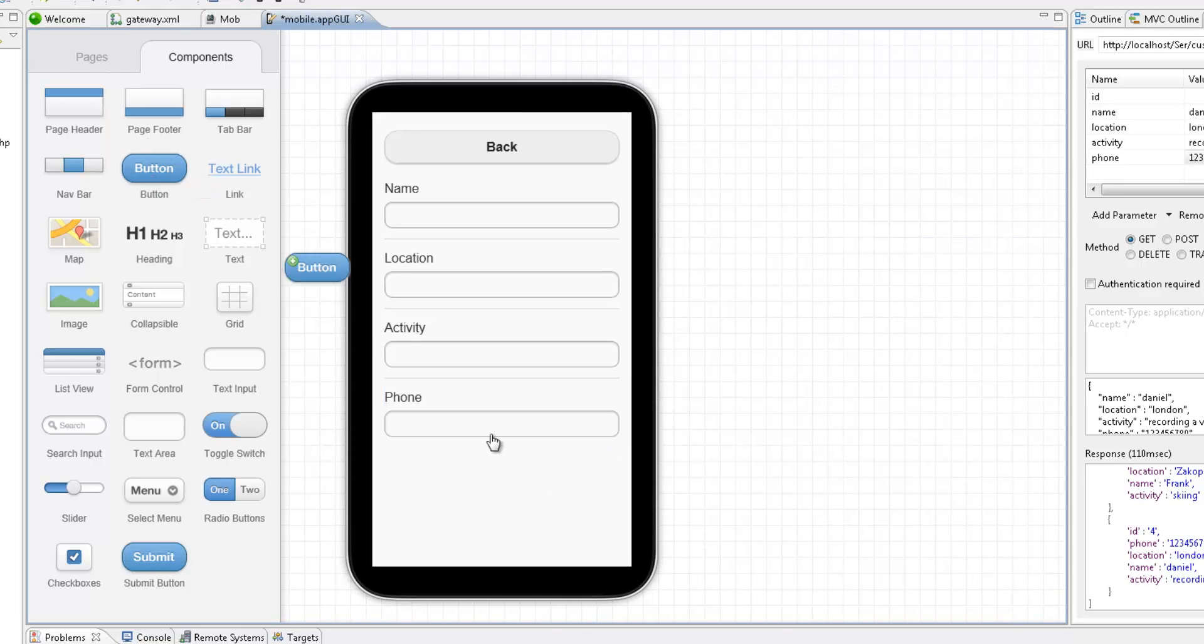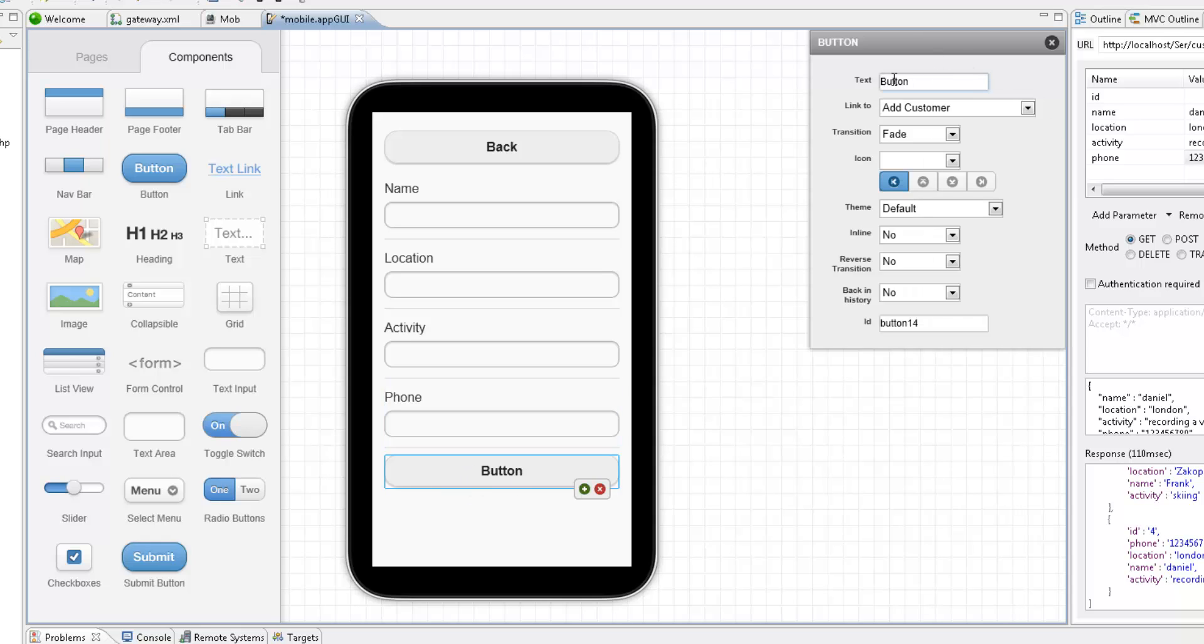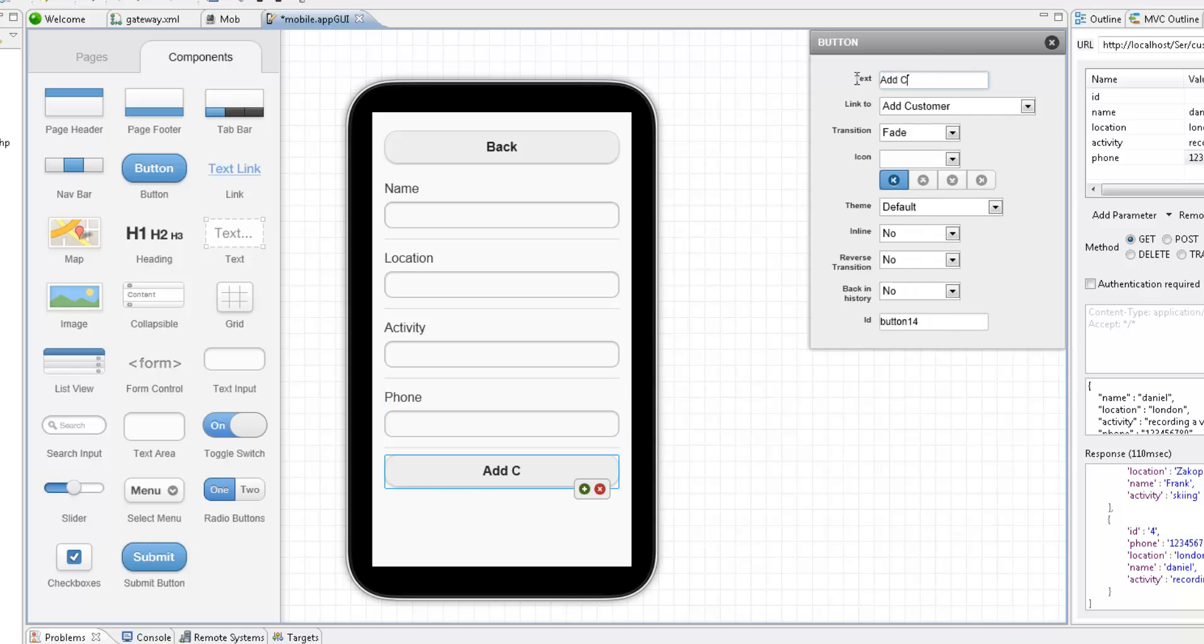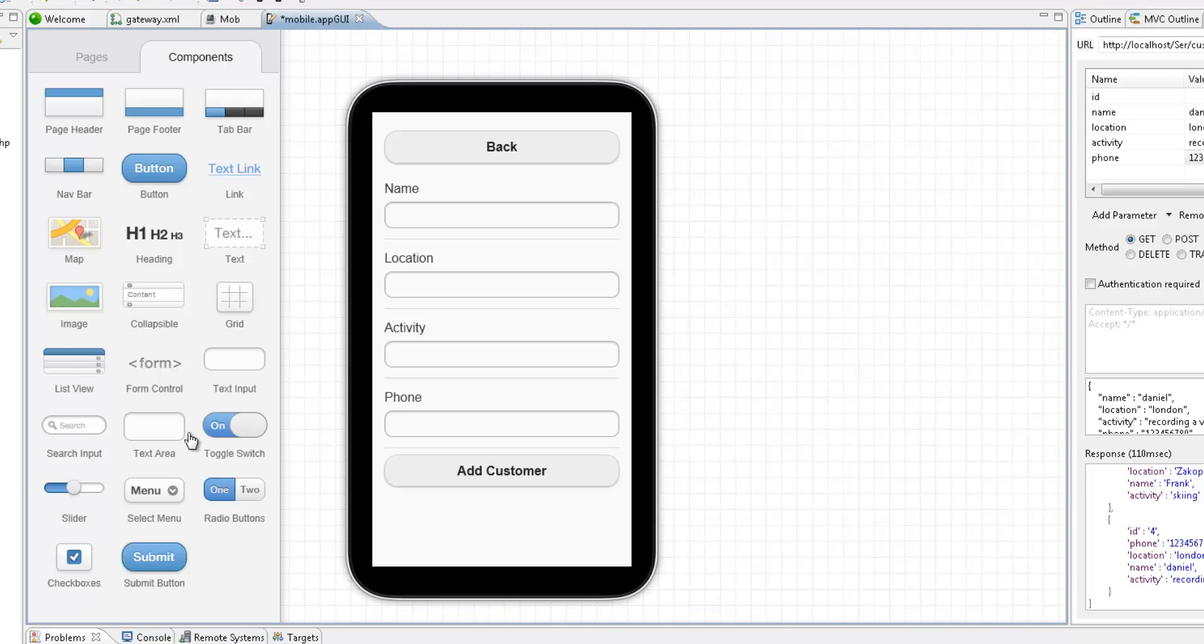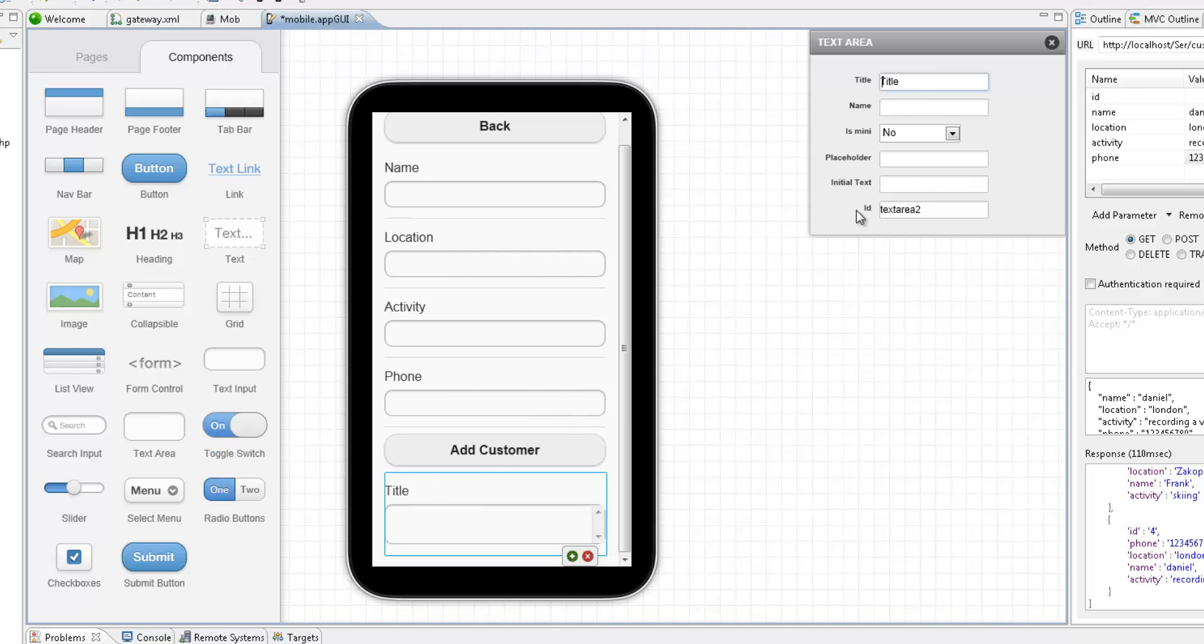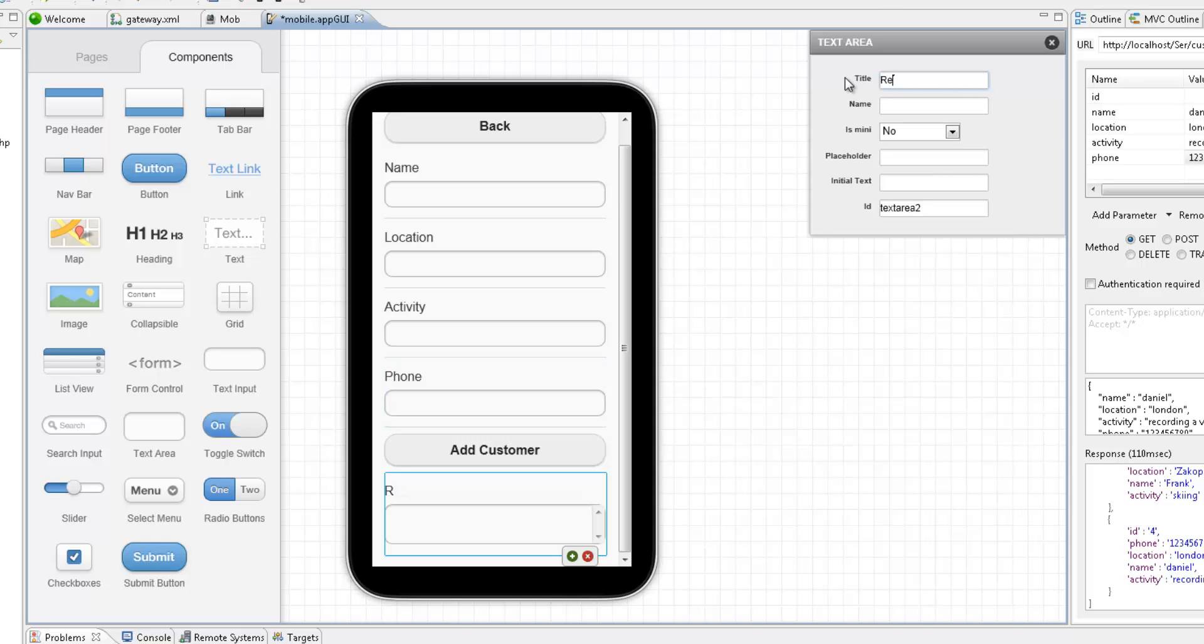Now beneath these data fields, I'm going to add a new action button to call the rest service we saw before. Finally, we're going to add a text field for viewing the response from the server.